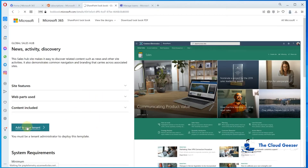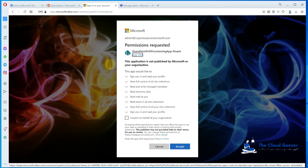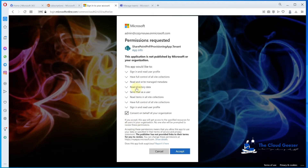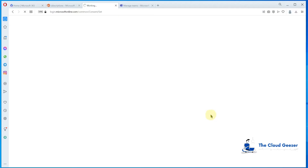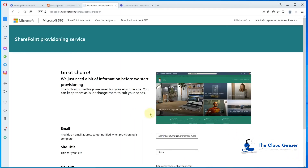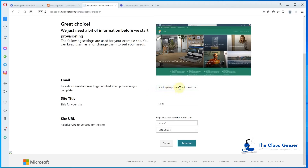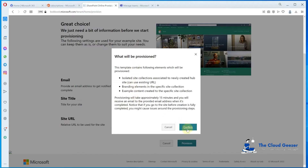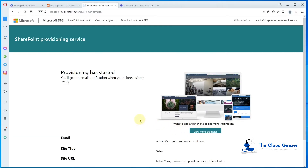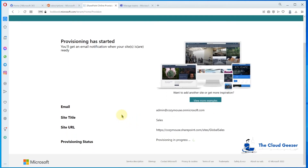I'm logged in with my global admin account on the developer tenant, so it shouldn't ask for any other credentials. It's asking for permissions to do this — we'll consent on behalf of the template we're going to use and accept that. It will then apply to the SharePoint sites. Once it's ready, it asks for a bit of information: we'll use the standard email address, call it 'Sales', and go with 'Global Sales' as the defaults. Hit provision and it goes ahead and does that.